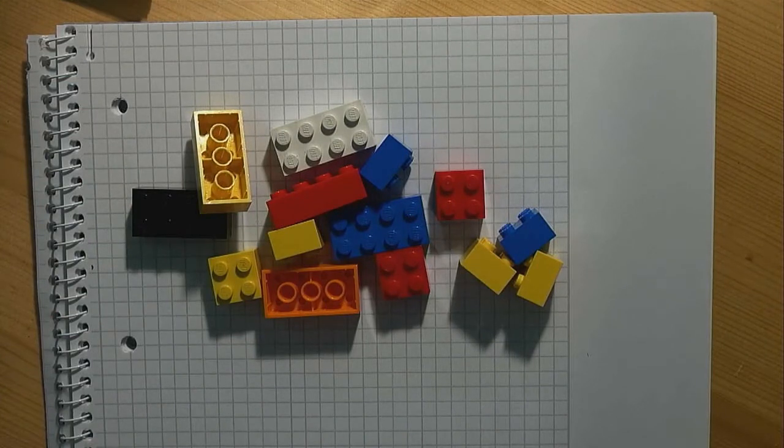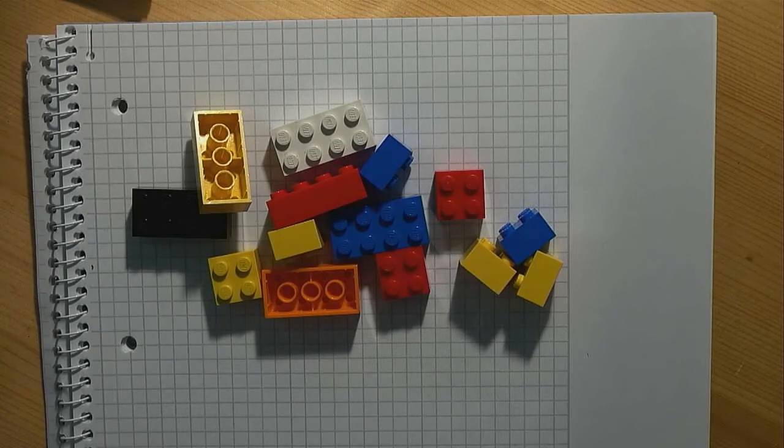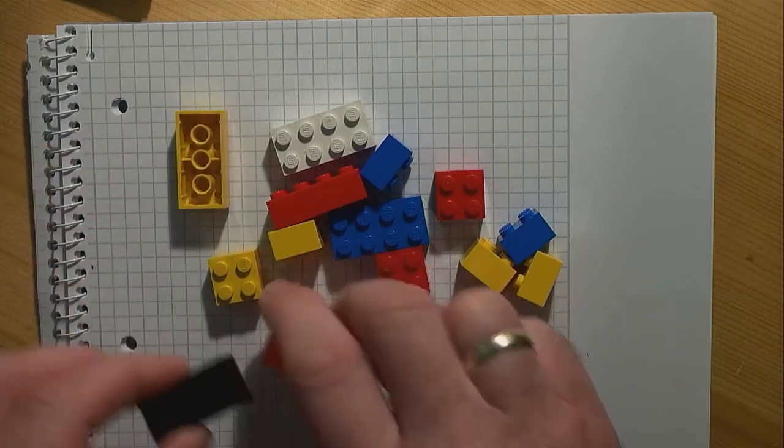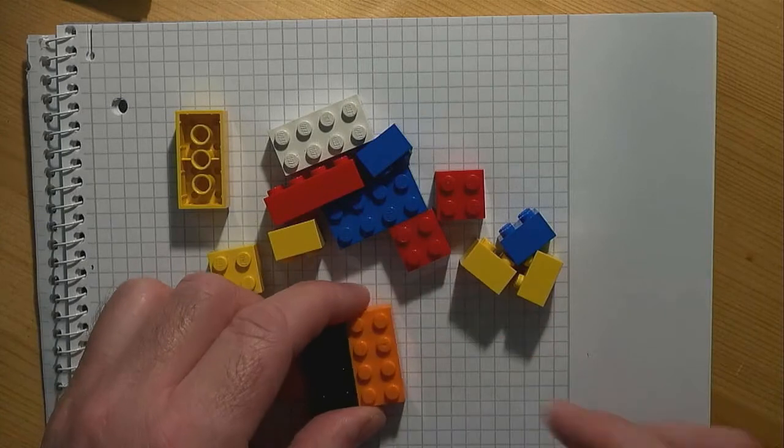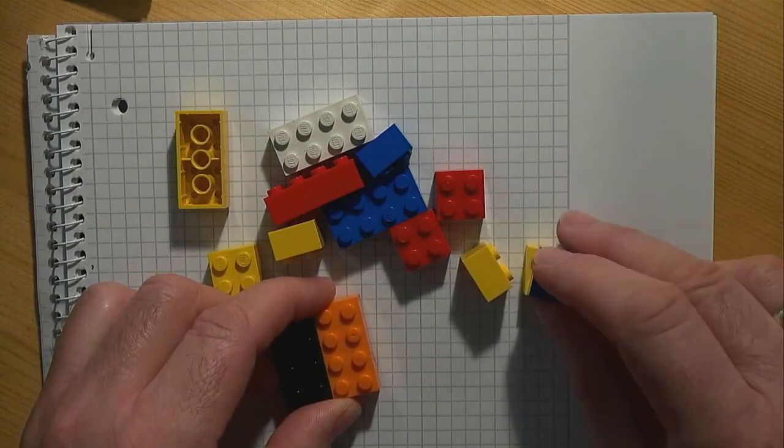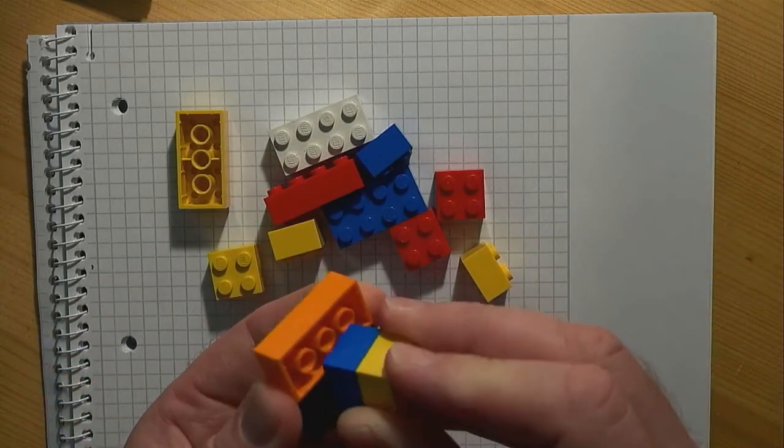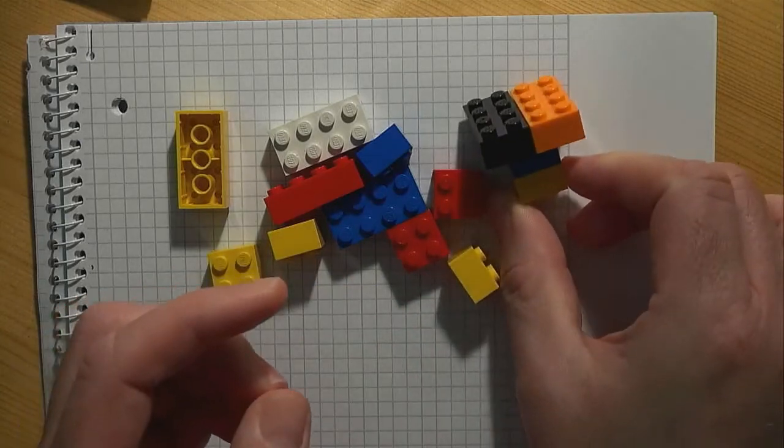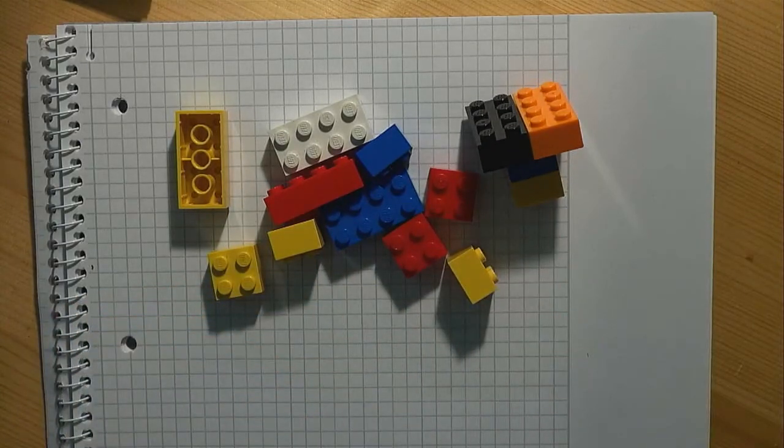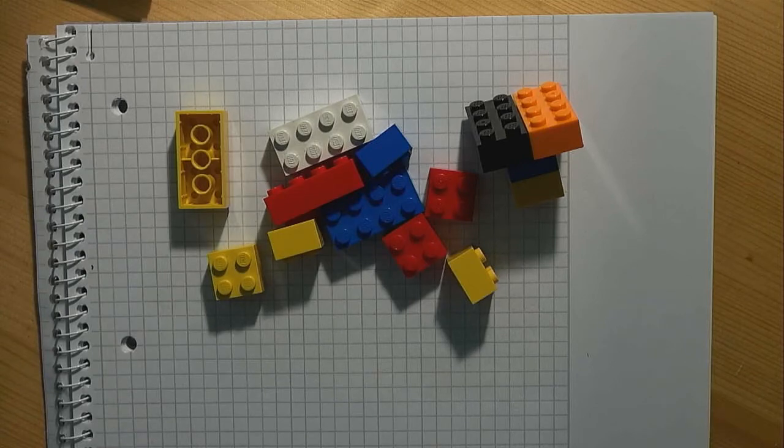From these parts we can produce tables and chairs. A table is made out of two two by fours and two two by twos like so. A chair requires one two by four and two two by twos.